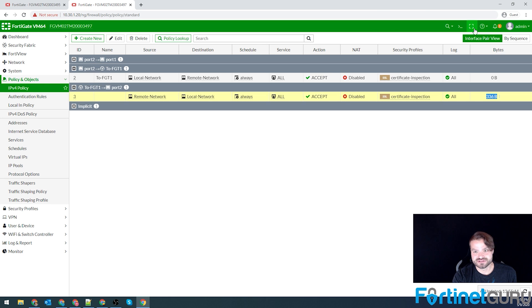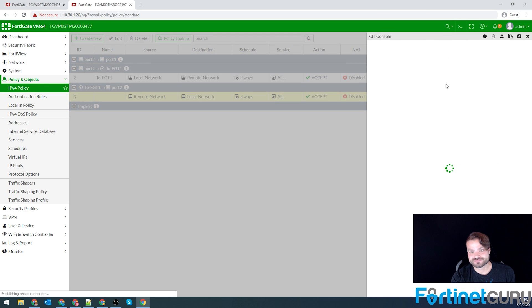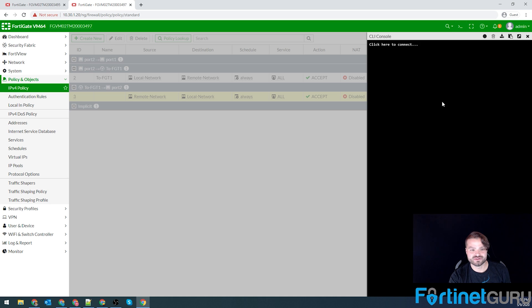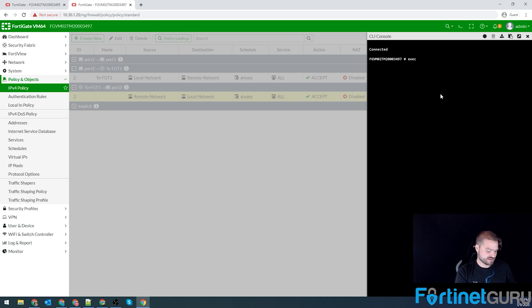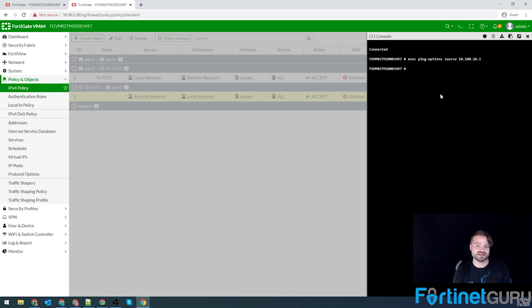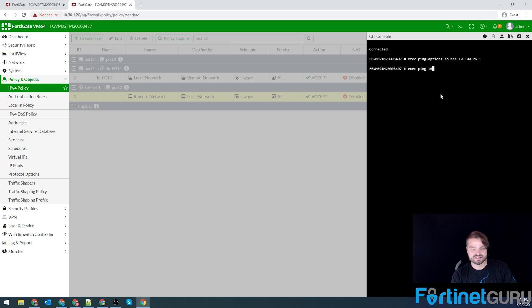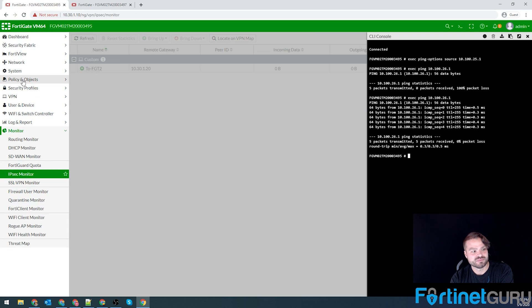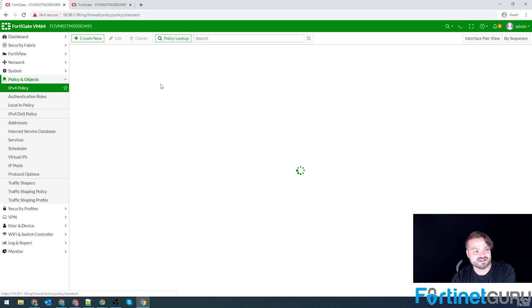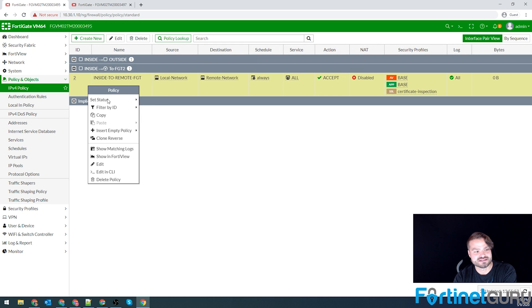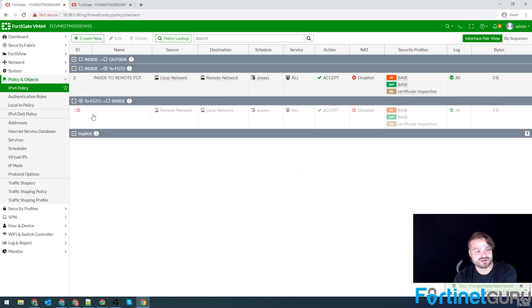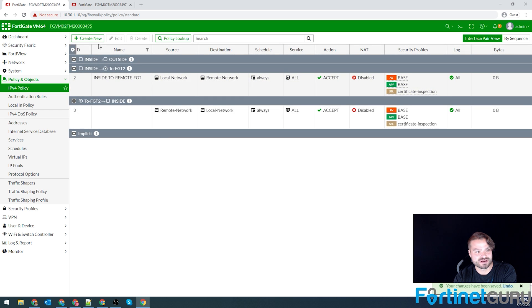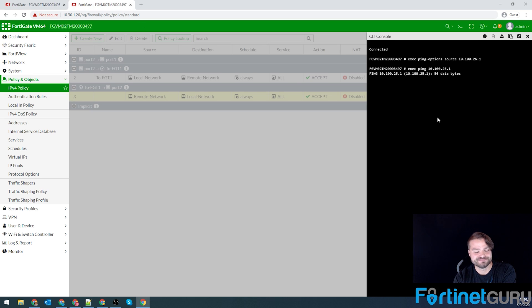So that's how you do that. And if we were to try on this end, it won't work either until I do that same policy. So for the sake of this one, we're just going to do ping-options source 10.100.26.1 because this is FortiGate 2. Exec ping 10.100.25.1. And as you can see, it's not working. But if I come over here and create the policy, just by cloning the reverse of the one I already made, this traffic will start working.